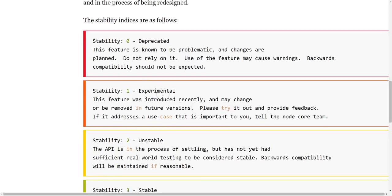So if something is experimental then they may change the API at some point, so if you're using unstable or experimental features you should be aware that you may need to go and update your code later if they change the API.